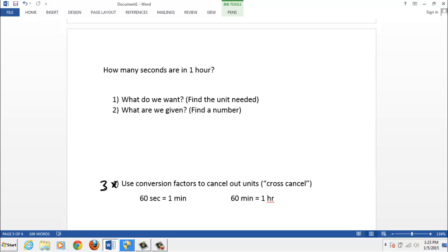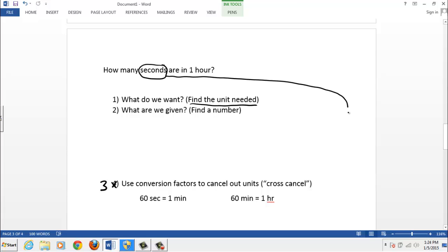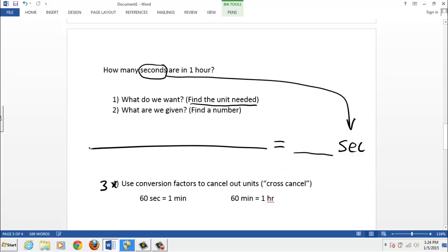Okay, so we're pretending we don't know the answer is 3,600. How do we get that answer? Step one, what do we want? We want seconds. That's finding the unit we need. Abbreviate that unit and put it over here in your workspace, over on the right-hand side. So we want seconds. That's the unit we need. And then leave a space for the answer. Here's my space for the answer. You put a little equal sign and a long line.